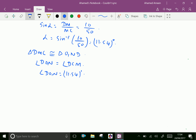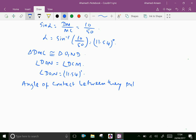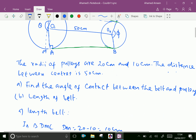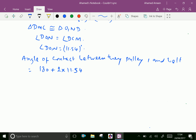Now, angle of contact between pulley 1 and the belt is equal to 180 degrees plus 2 multiplied by the angle NO1D. That is 180 plus 2 multiplied by 11.54, which gives 203.08 degrees.